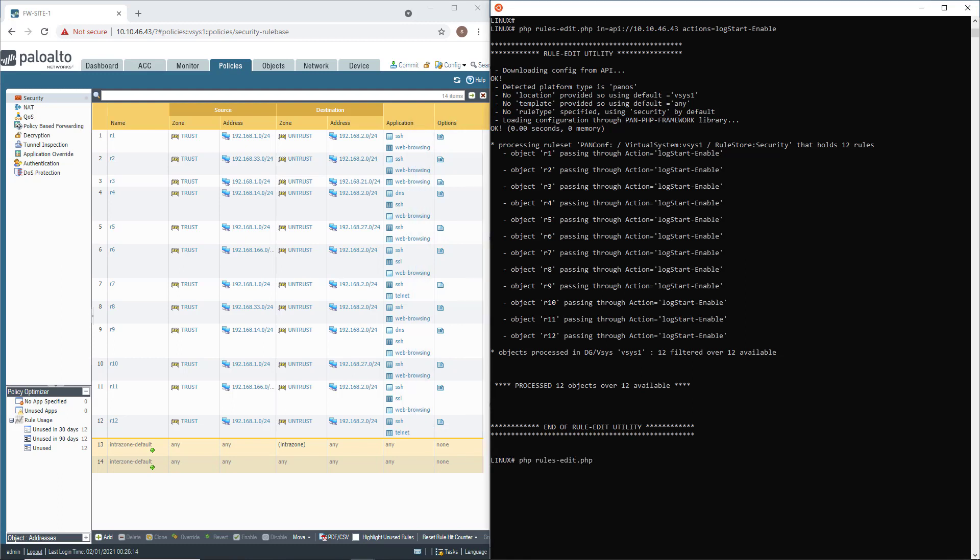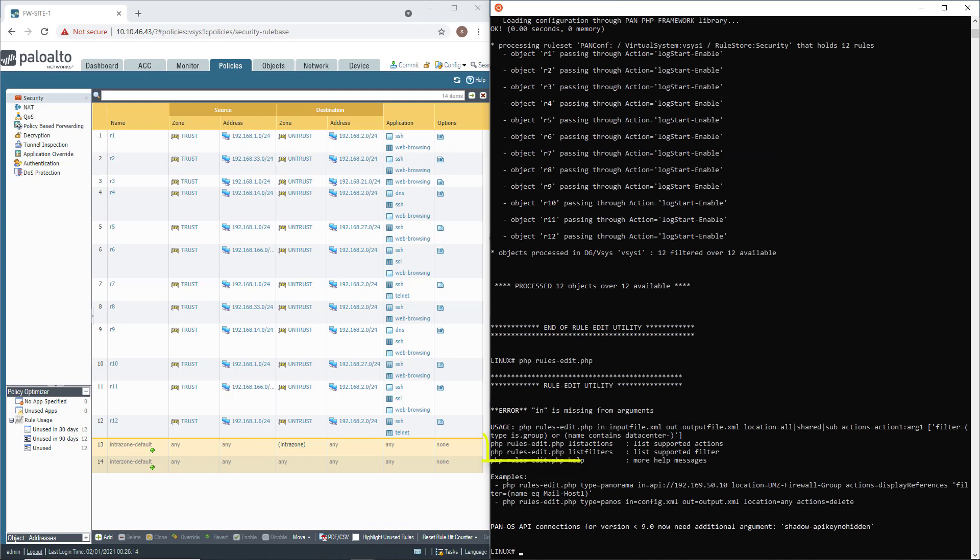If you are wondering what type of action or filter you can use, I encourage you to use the argument list filters and list action after the script name. This is a huge source of information that will help you to do pretty much anything on your Palo Alto network firewall.